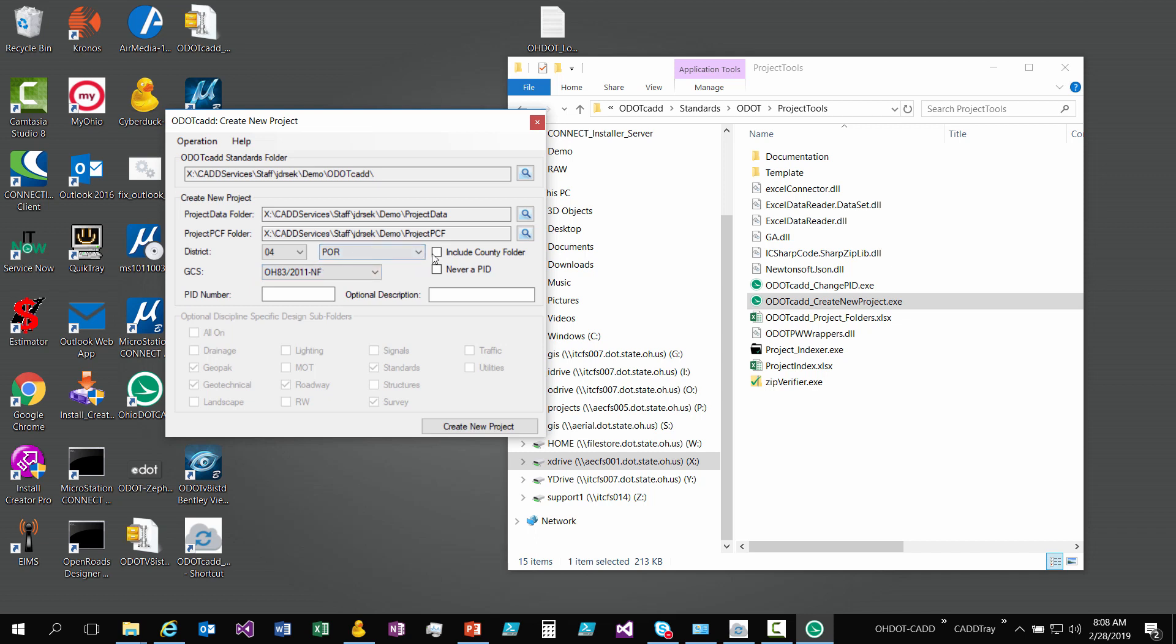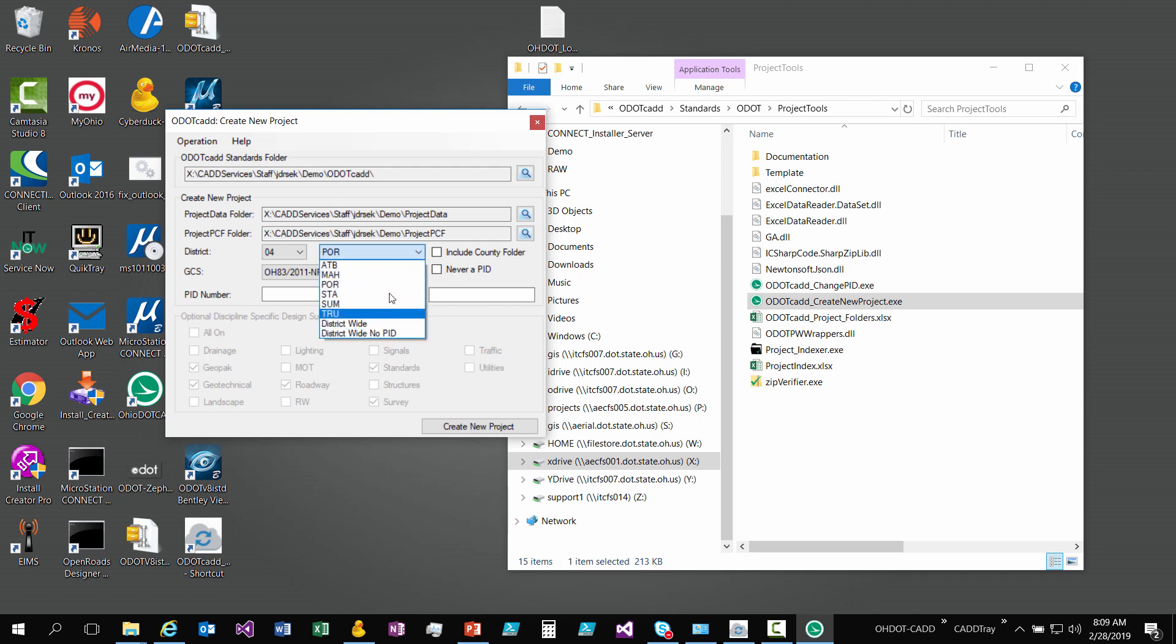We gave some options for when you create the project. Do you want to organize the projects within the county folder or not? There's some options for when you have situations where you need to do something but you don't have a PID. There's district wide options here. The full blown video will go through all that. I'm not going to go through that.